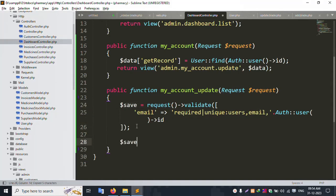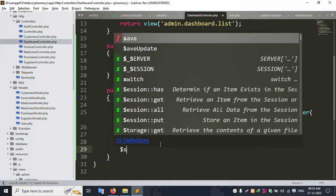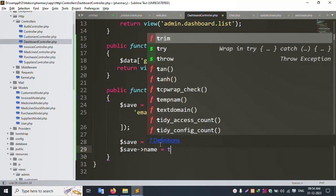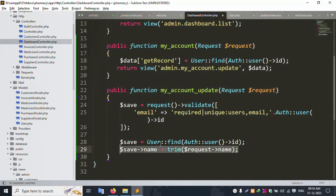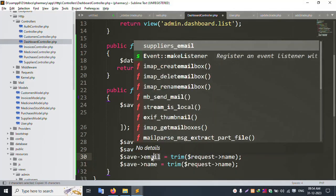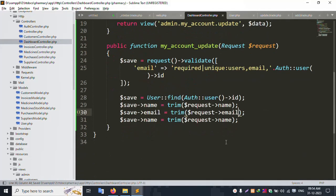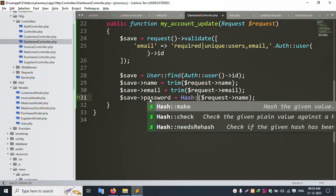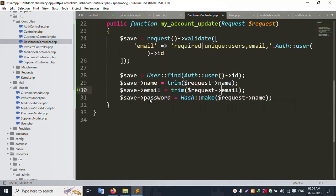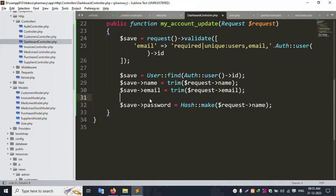Copy: dollar sale is equal to User. Copy same. Dollar sale name is equal to trim(dollar request name). Email — copy and paste email. Password — copy and paste. Make: bcrypt(request password). If request password is empty, handle that here — copy request password.